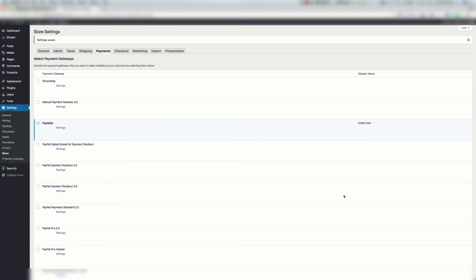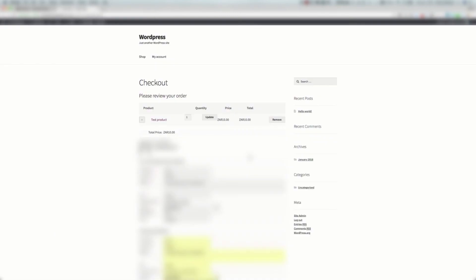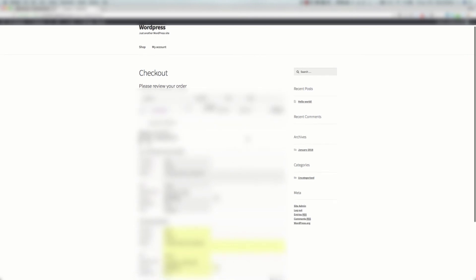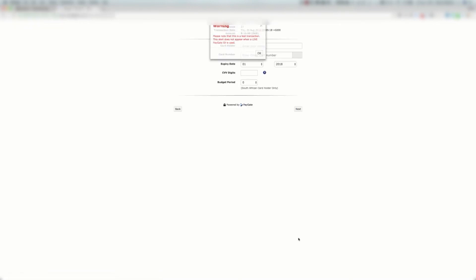In theory, the payment gateway should now be set up, but let's give it a quick test. I've added a test product on the checkout. This is just the default page, it's not stylized, it may look a little bit ugly, but this is just for an example. I click Purchase here, it redirects to PayGate, and as you can see the payment gateway is configured correctly.